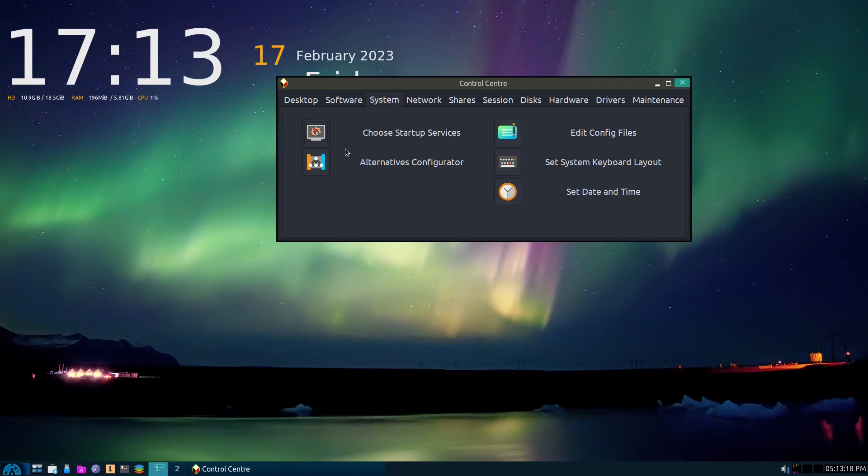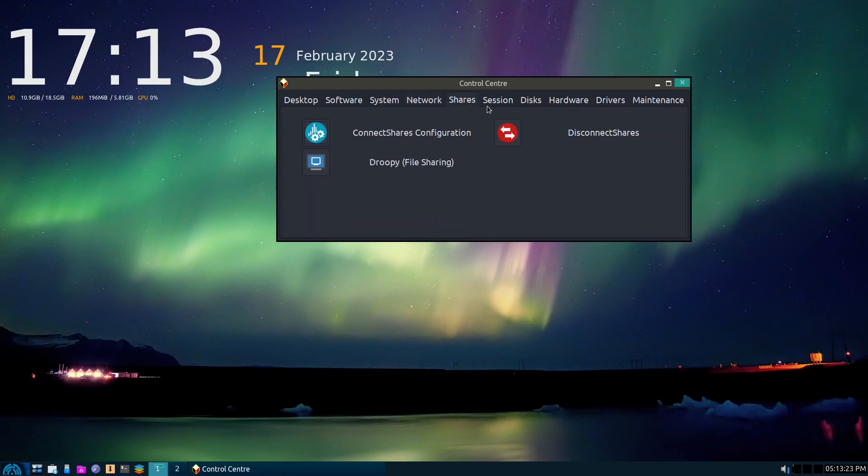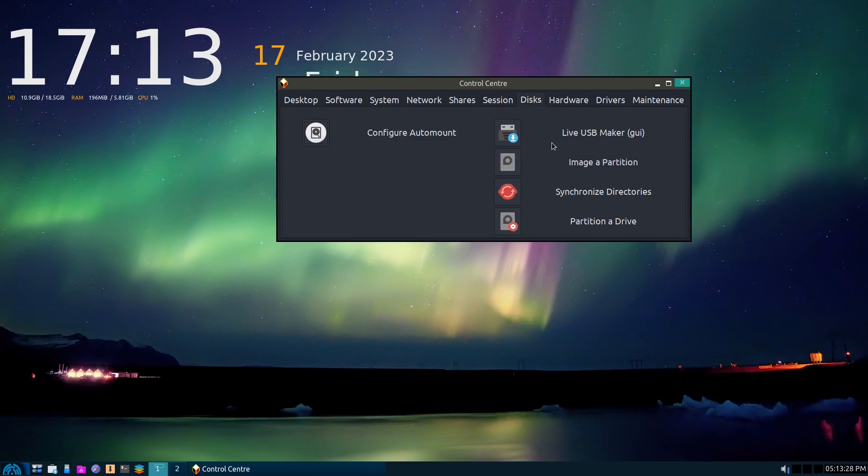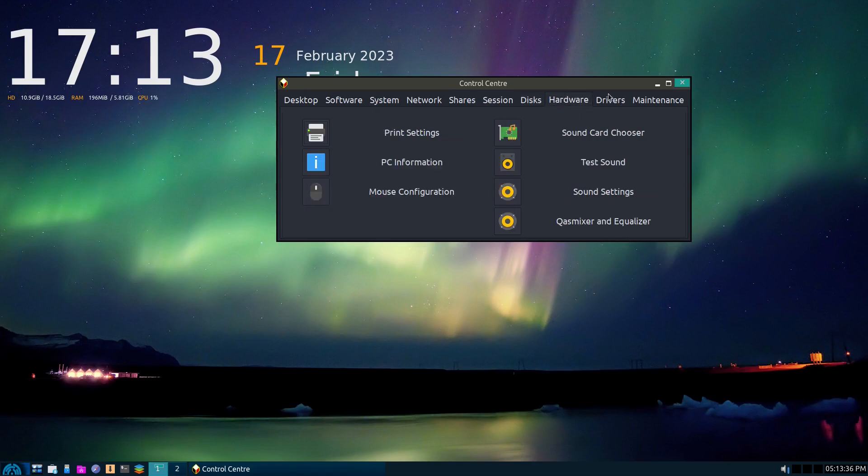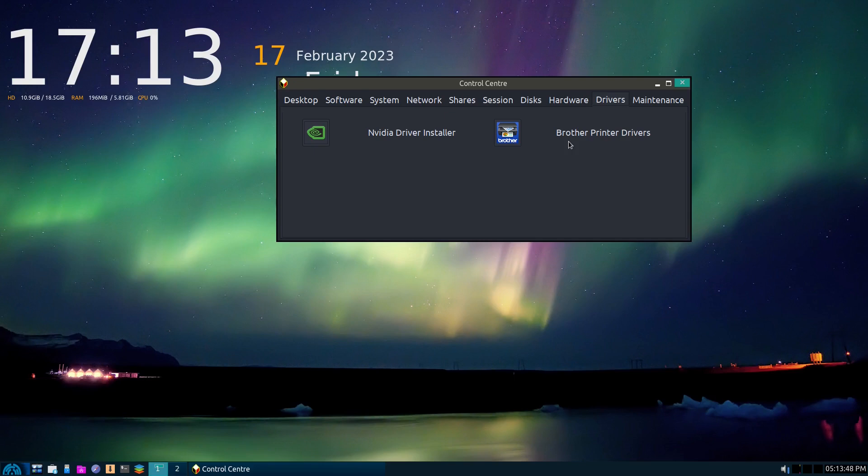So, start-up services, alternatives, date and time configuration. Here's your network stuff. Here's your shares. And there's that. Here's your disks. We do have the ability to make a live USB maker. We can do partition imaging, synchronizing directories. And then we have some hardware options and we have drivers. They actually have brother printer drivers. That's a really cool thing because brother printers are the printers I use.